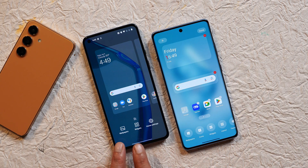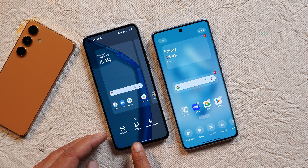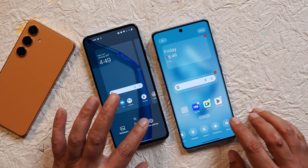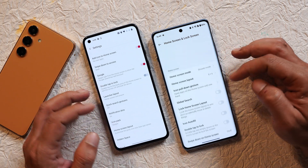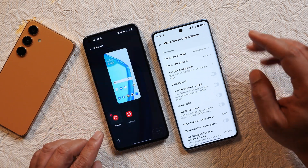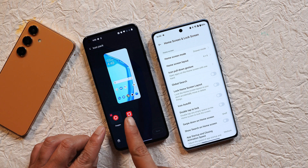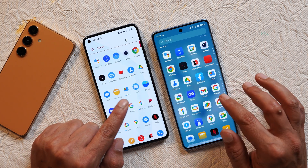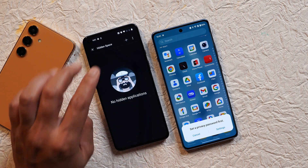The launcher settings on OxygenOS 11 were minimal with only three options: wallpaper, widgets, and home settings. On OxygenOS 14.1, they've added many more options. How many of you remember the icon packs of OxygenOS and HydrogenOS? Those are things a OnePlus fan can never forget.